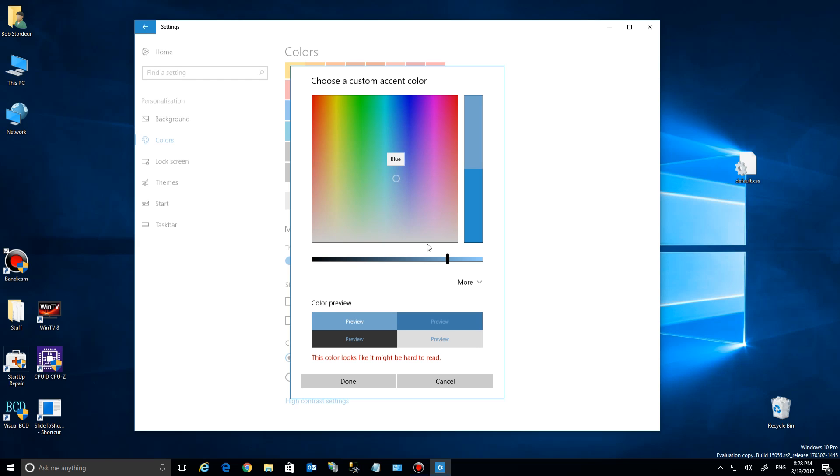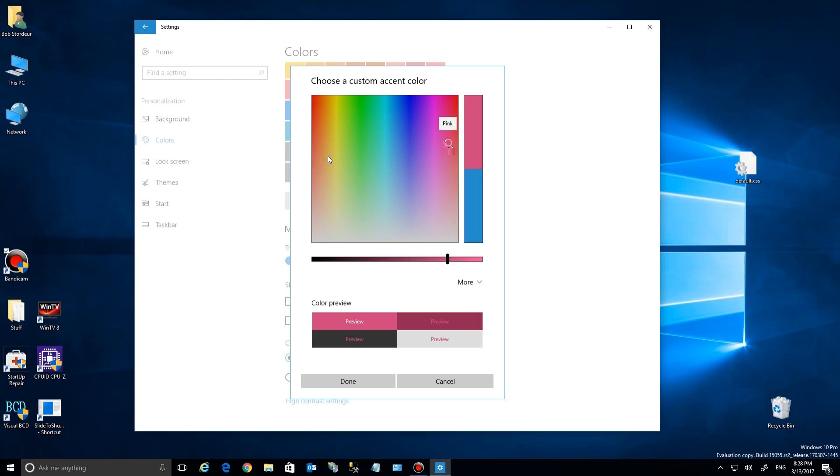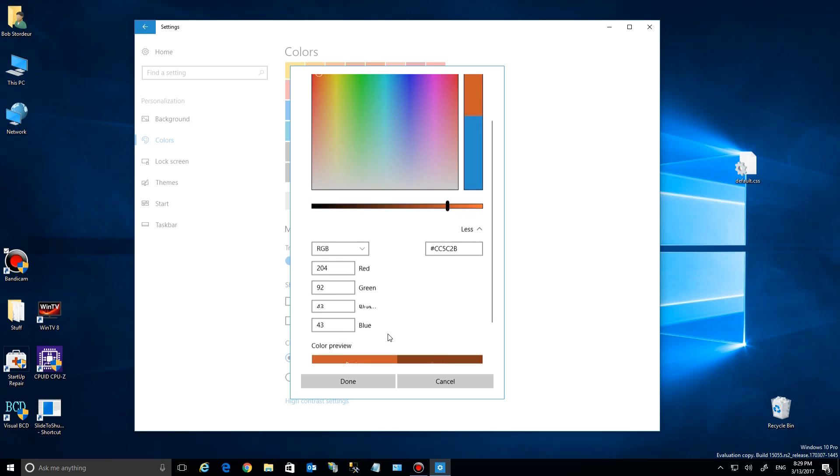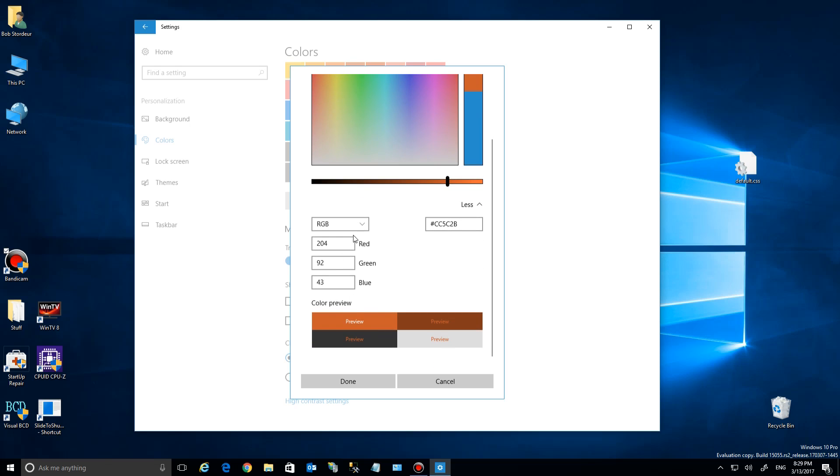Down below there's a preview of how it'll look on your buttons and everything. That color might be hard to read, so you want to pick one with enough contrast. Once you make your selection, click OK. You can also enter a specific color using hex or RGB codes.